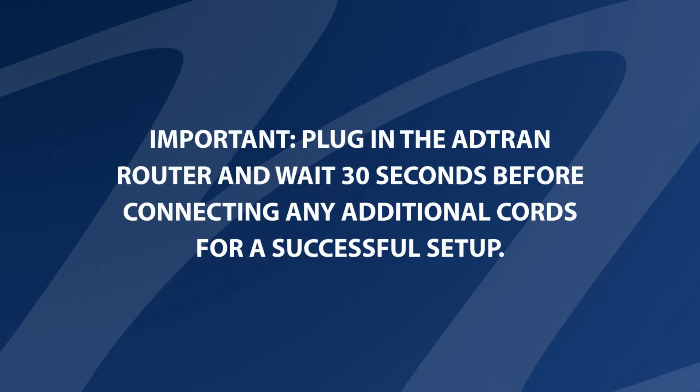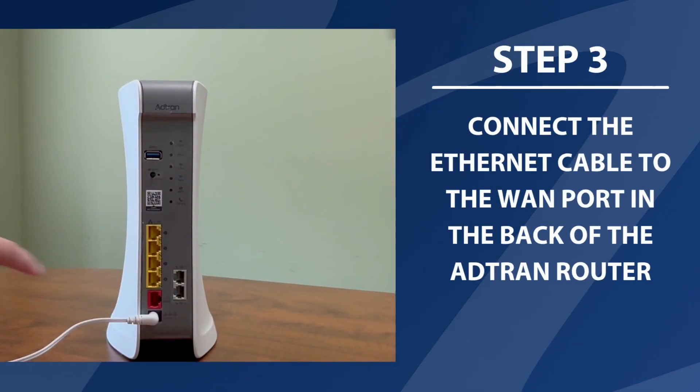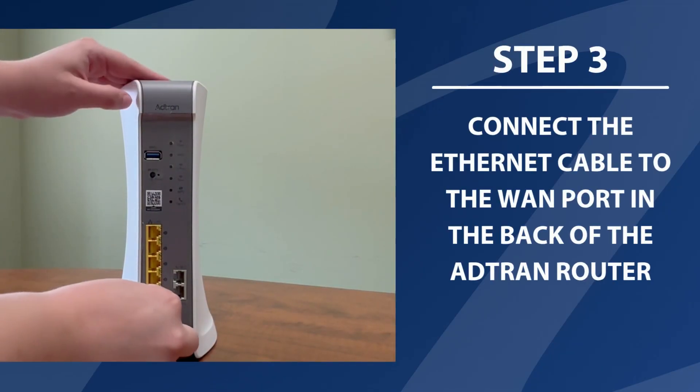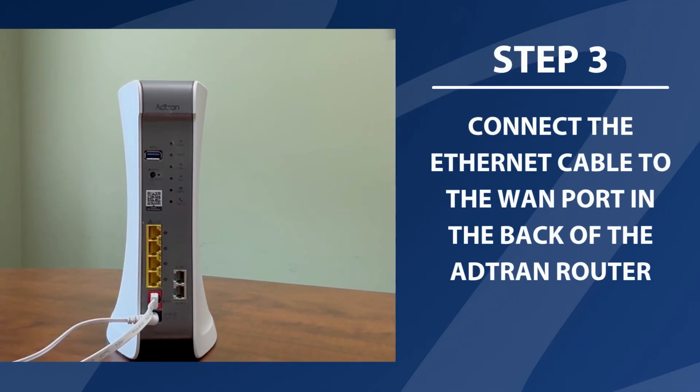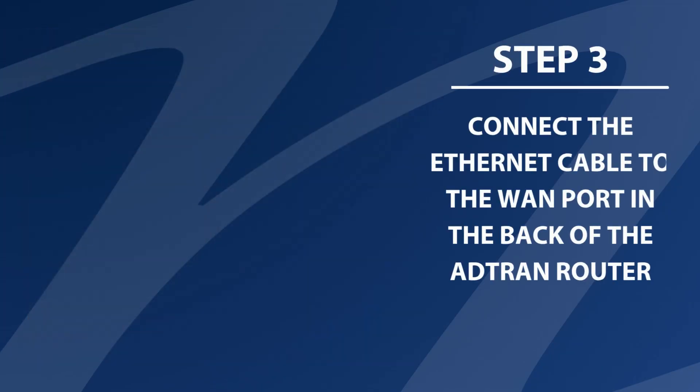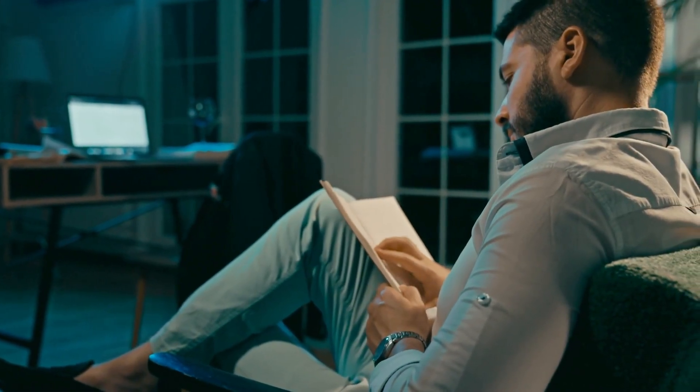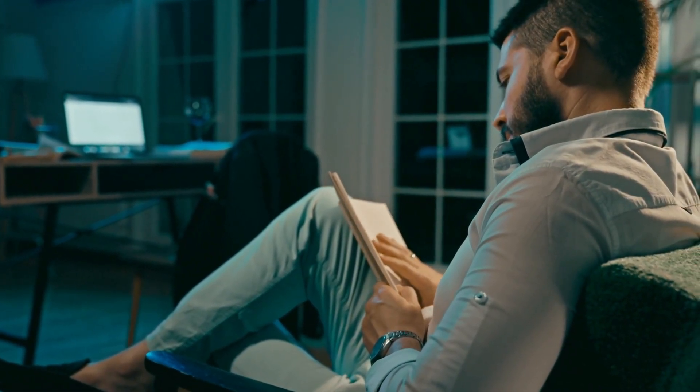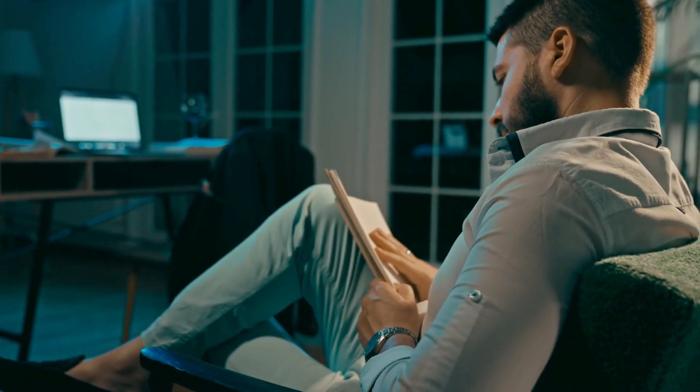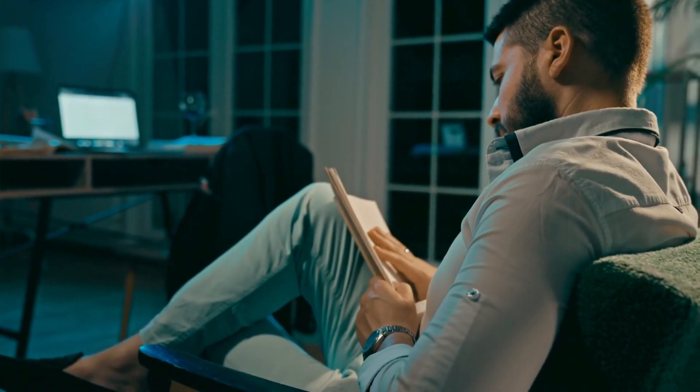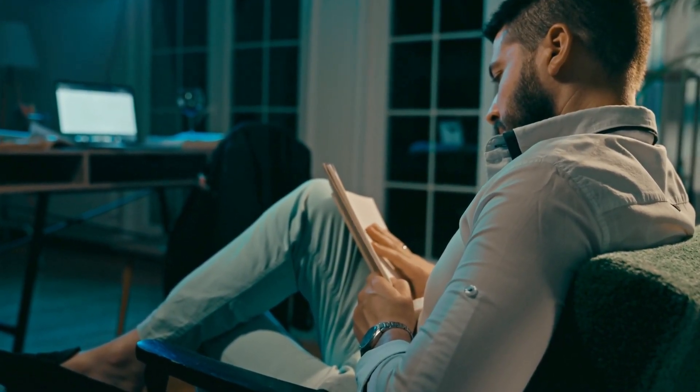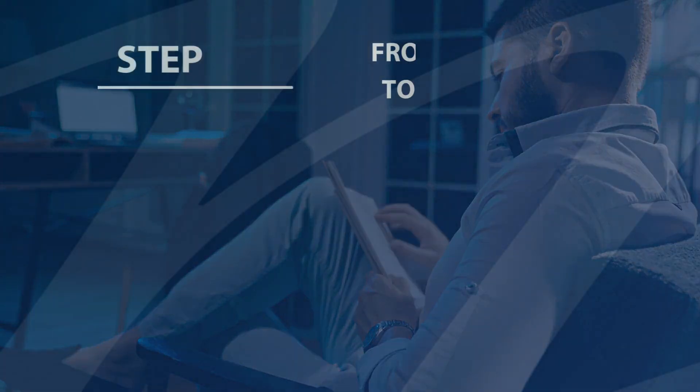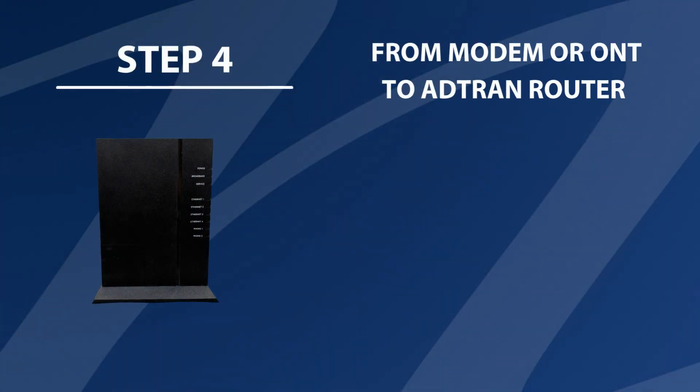Step 3. Connect the ethernet cable to the WAN port in the back of the ATRAN router. The steps to setup your ATRAN router may vary slightly depending on your specific device. Here's a general guide to help you through the process.